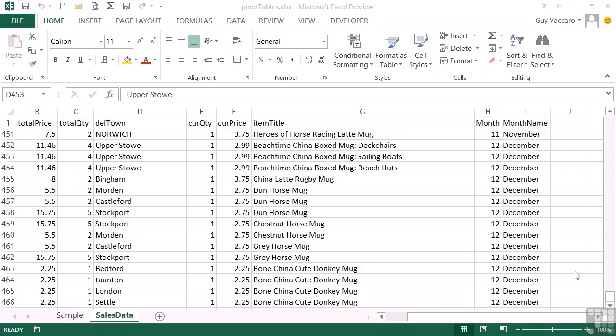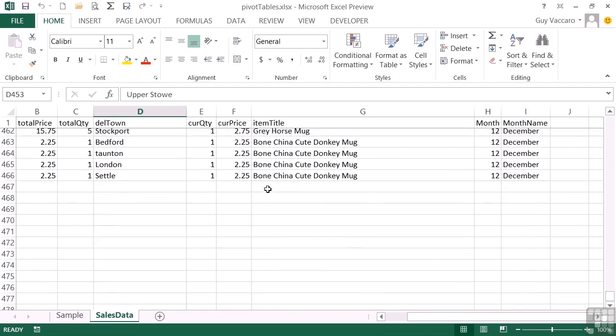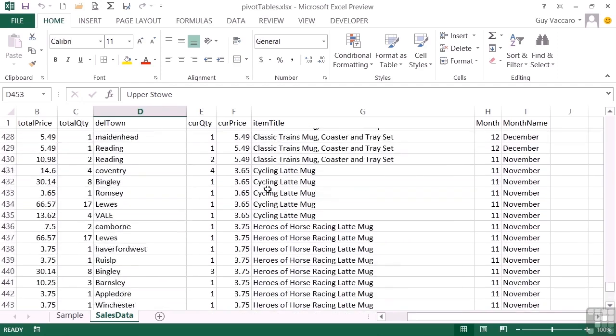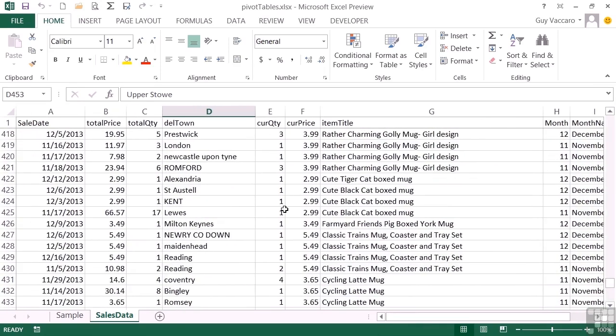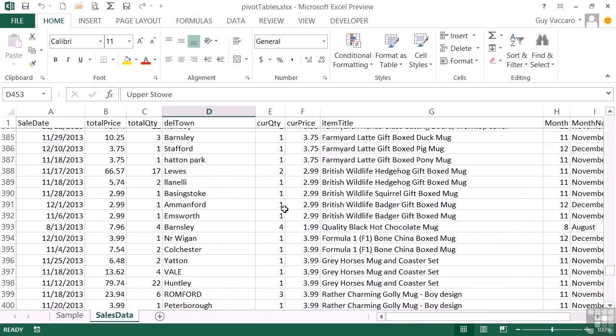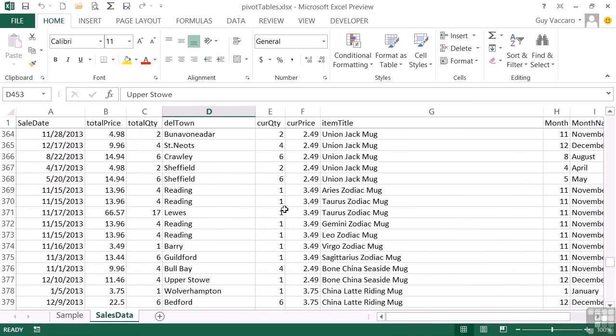here in our sample pivot tables file on the sales data sheet, we just have some prices, quantities, items, and dates that they were sold. So if you have some data that falls into this format, quite a lot of rows, a lot of quantity, and you want to summarize that data, then a pivot table is the ideal tool.